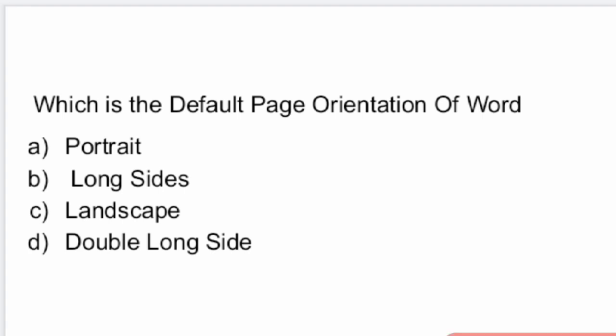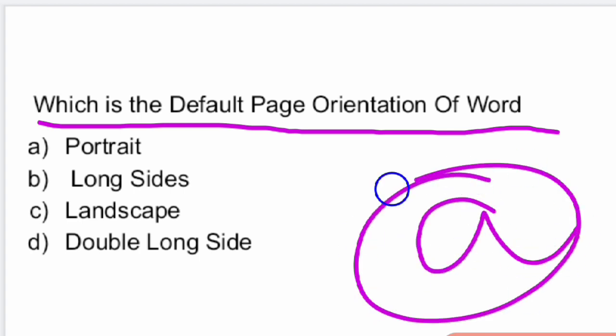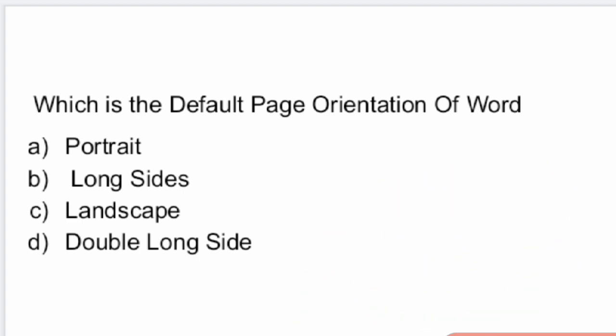First question: which is the default page orientation of MS Word? The answer is option A — Portrait.